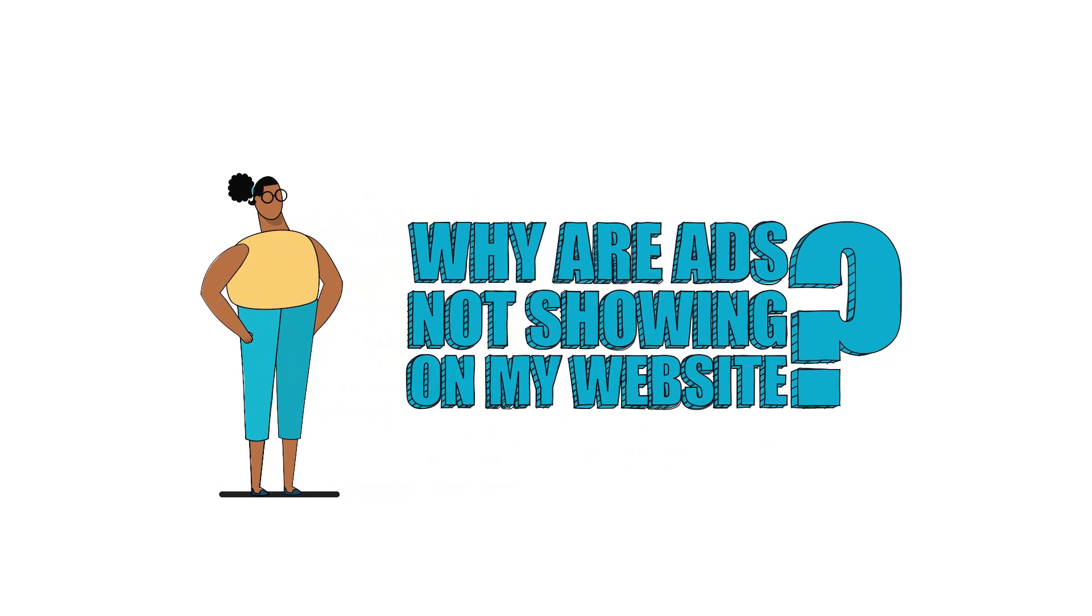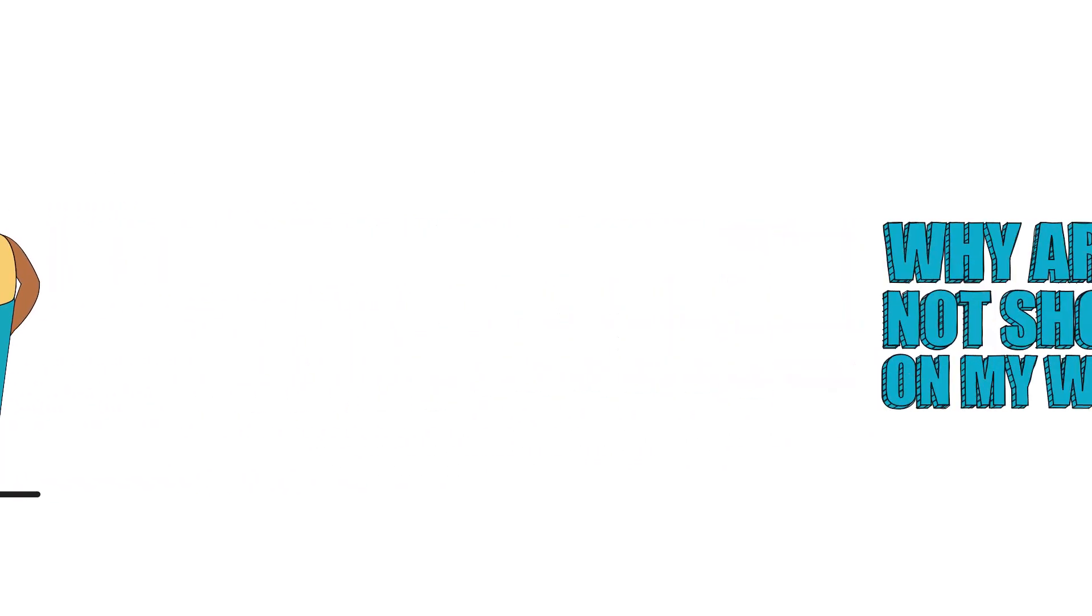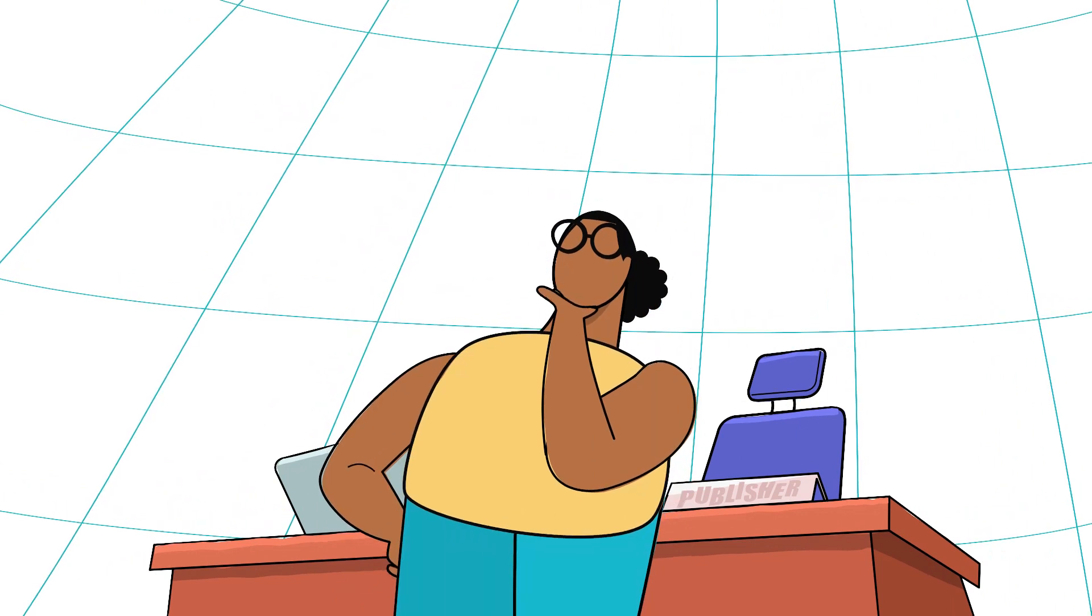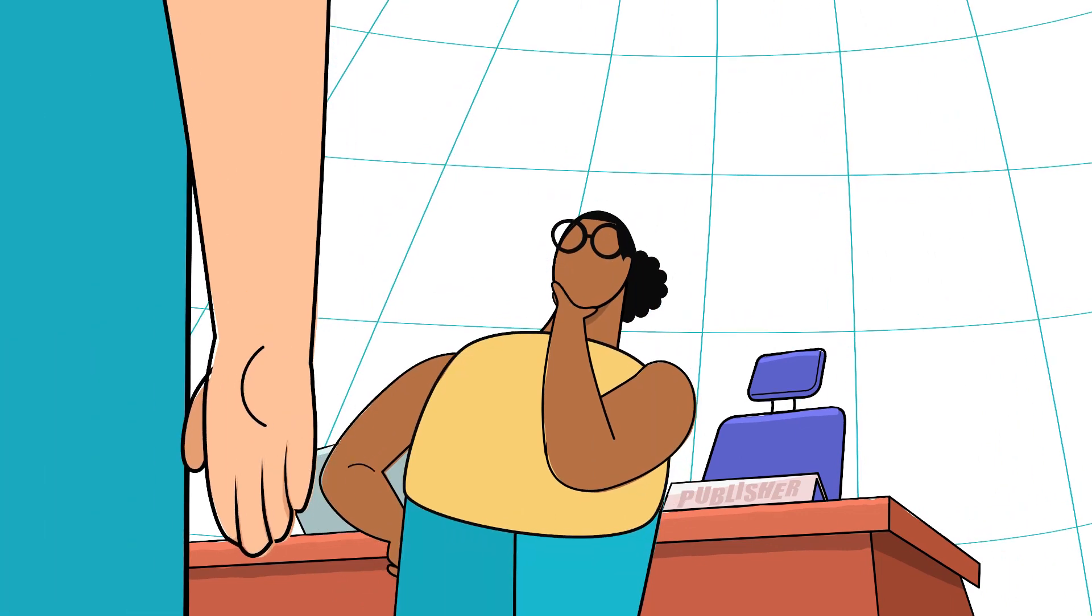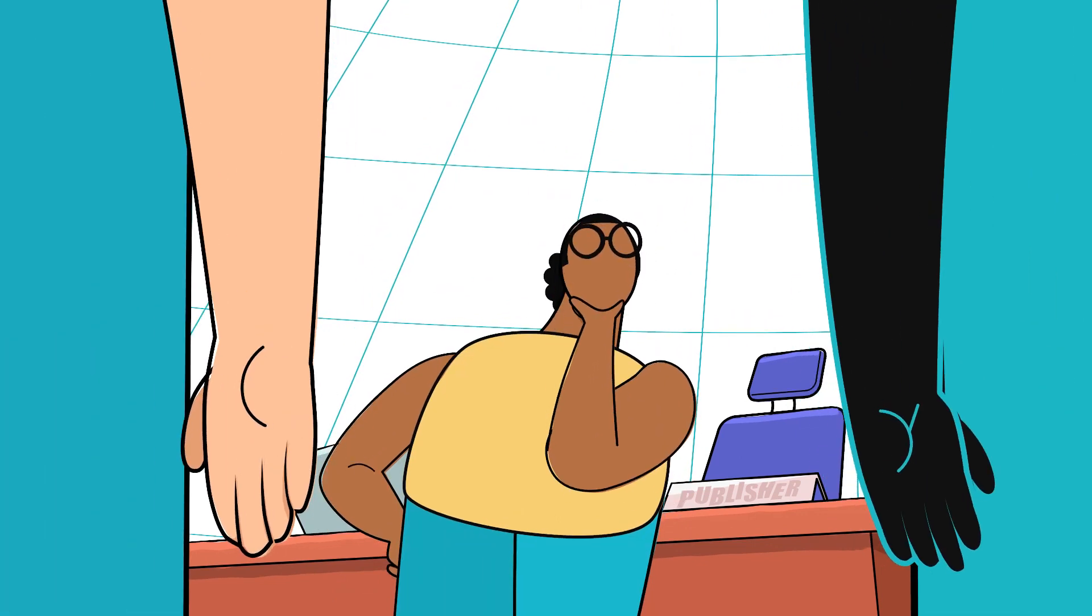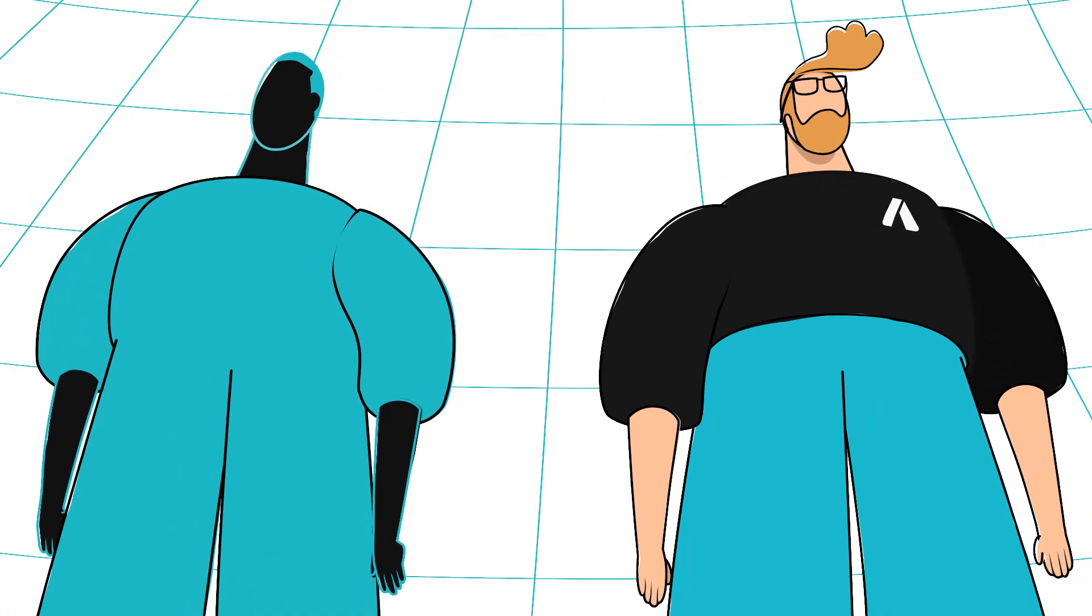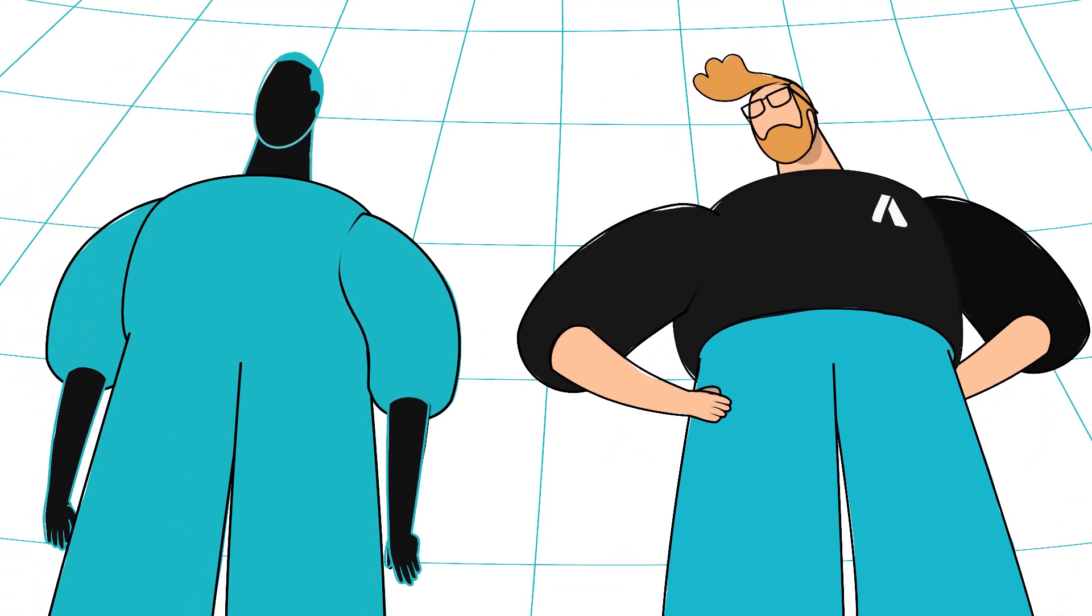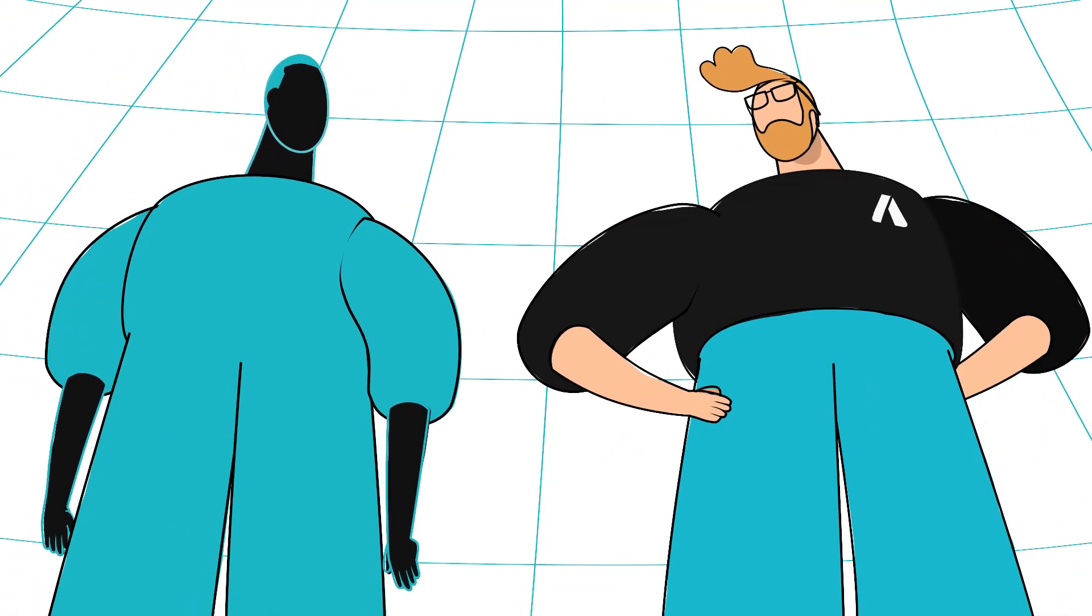Let's begin. First, more than one header bidding. Often publishers want to test which header bidding solution will increase their ad revenue the most. For example, a client decides to run a test with SetupAd and another company simultaneously.